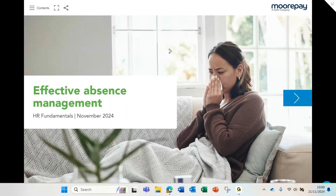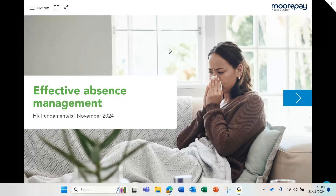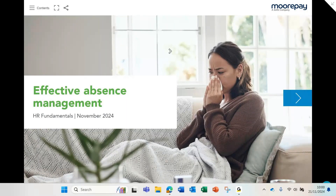Good morning, everyone. Thank you so much for joining us today. My name is Molly and I'm the content and communications manager here at MorePay. It's my pleasure to introduce today's session for you, which is effective absence management, the HR fundamentals session in our series on absence.